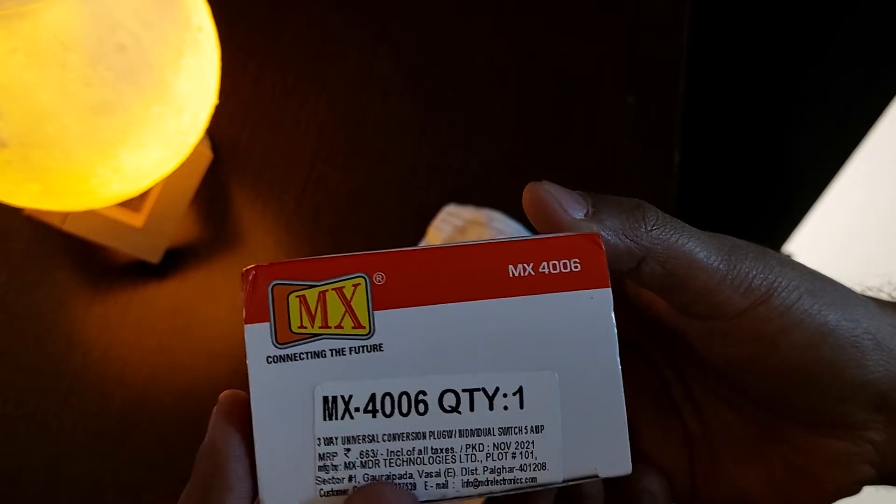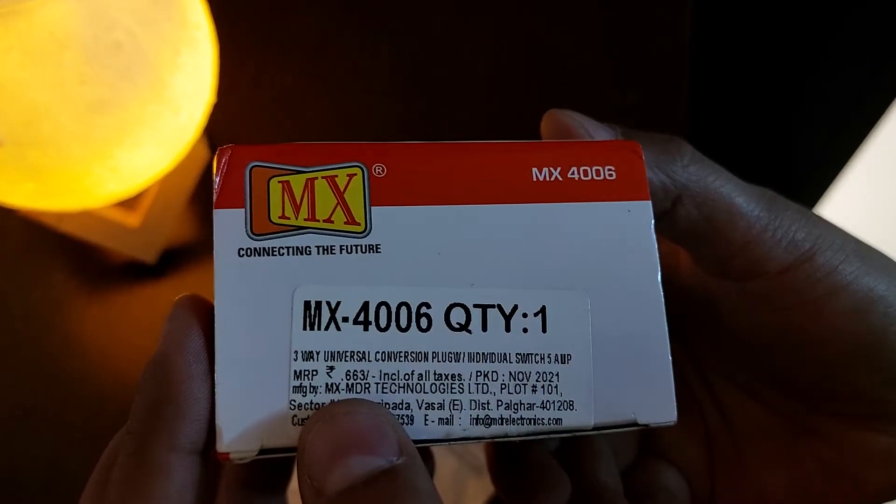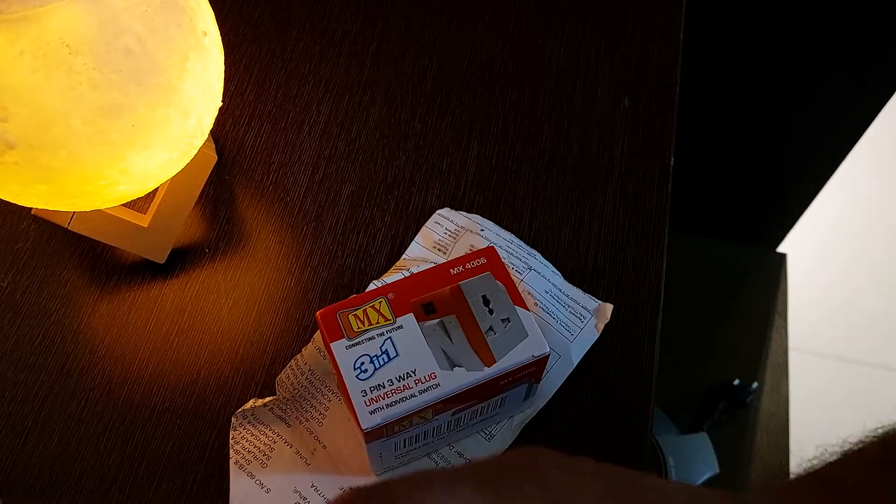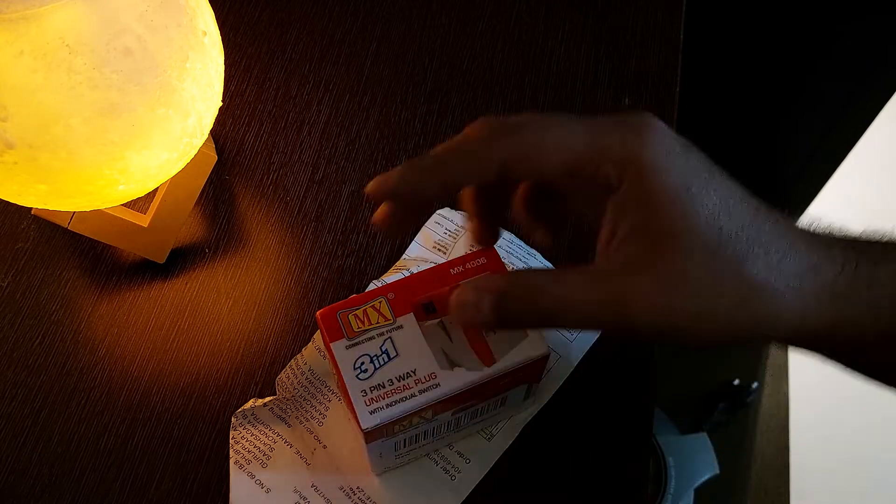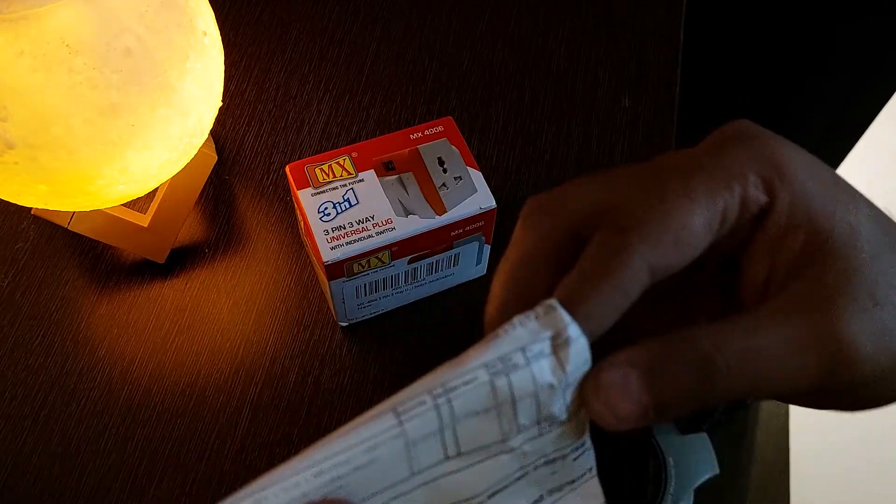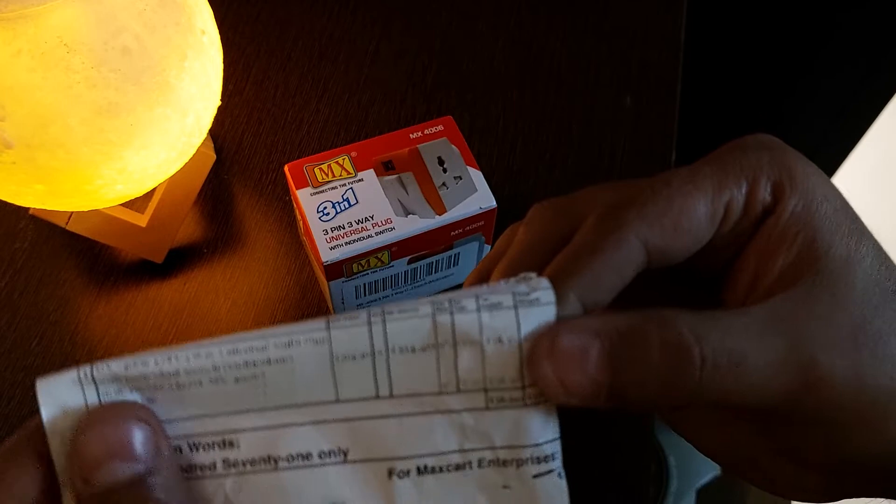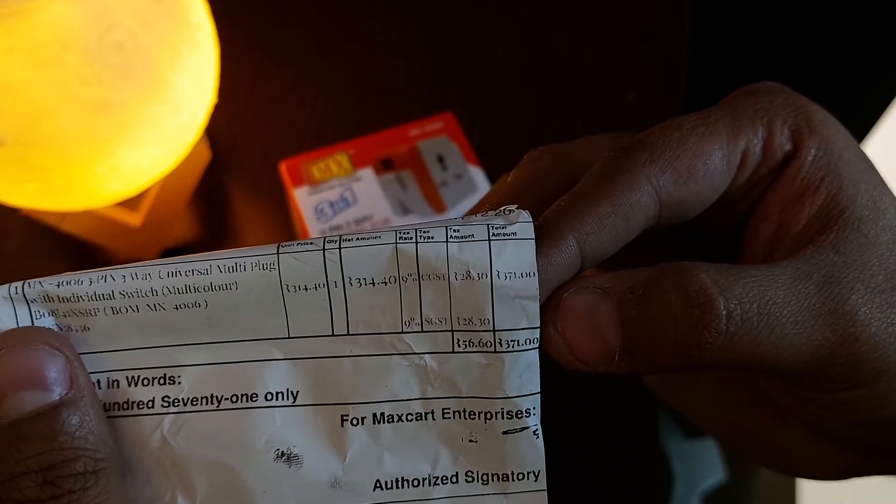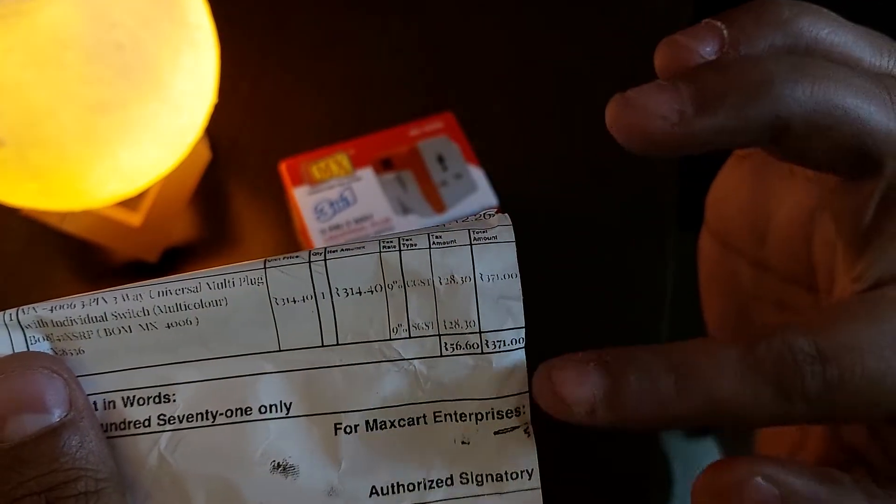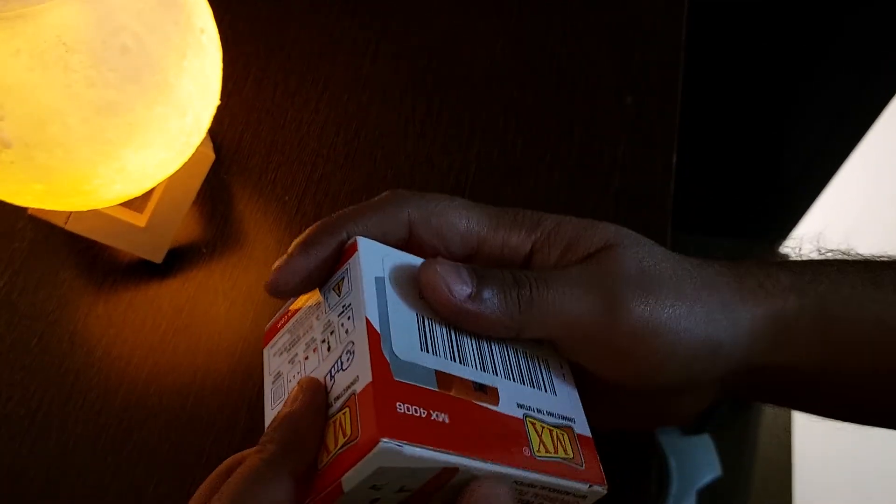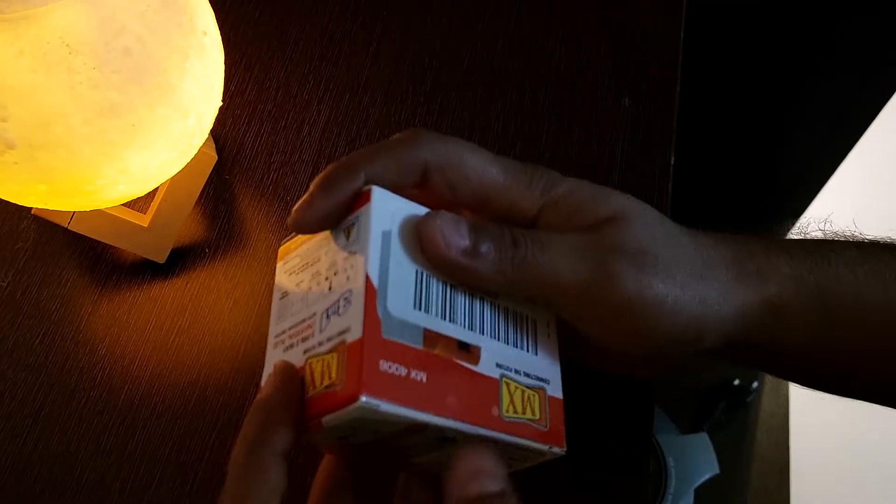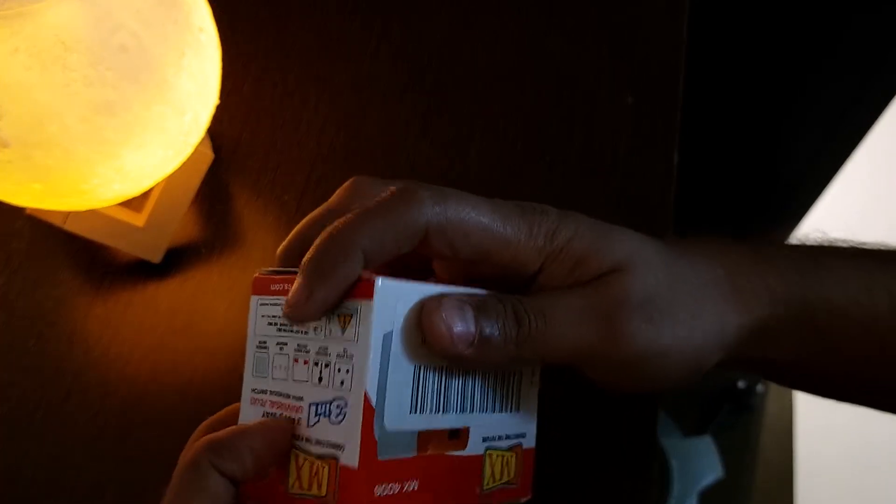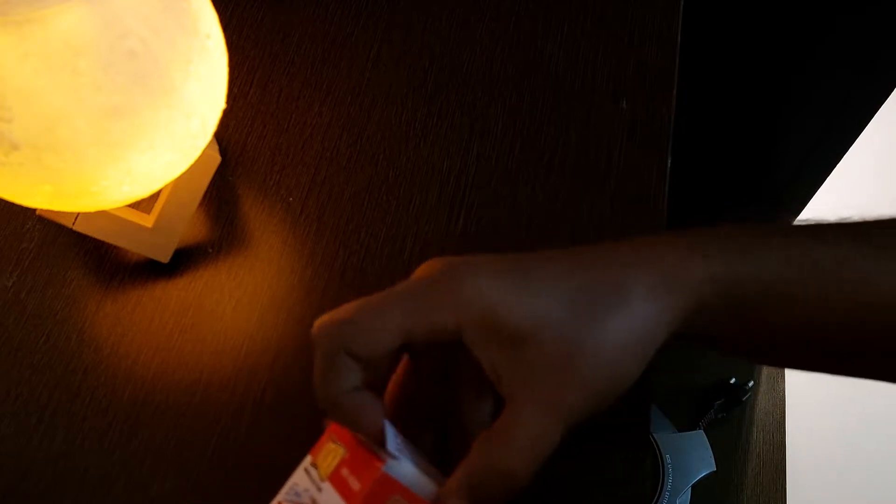The MRP is 663 but I got it for 371 rupees. I was expecting it to be huge but this is super small. Let's open it. I got this via Amazon Prime next day delivery - I ordered it yesterday and today I received it.